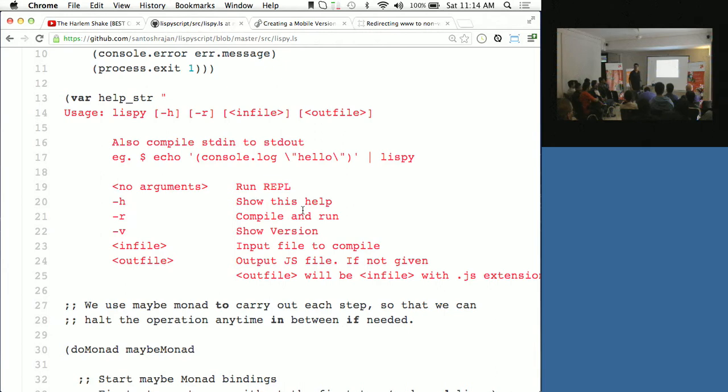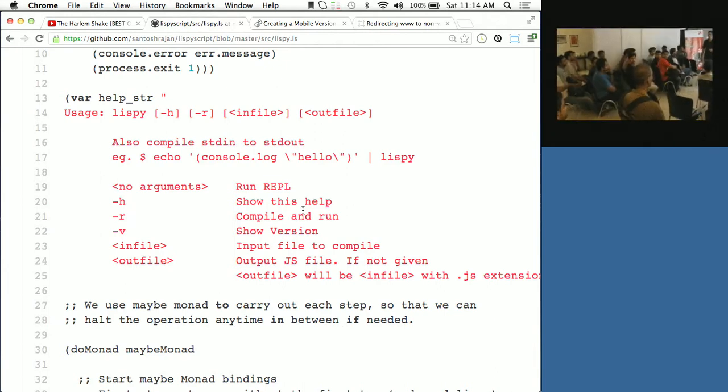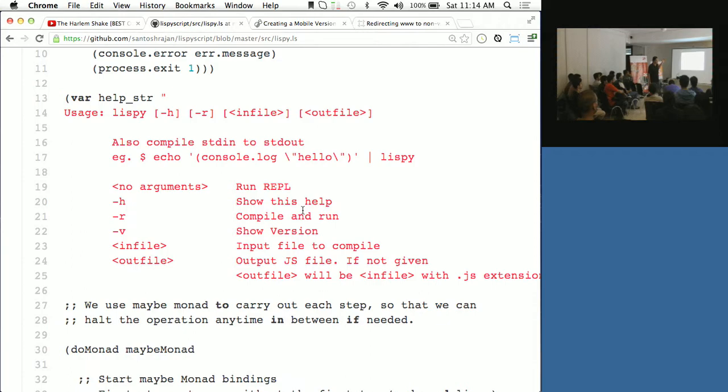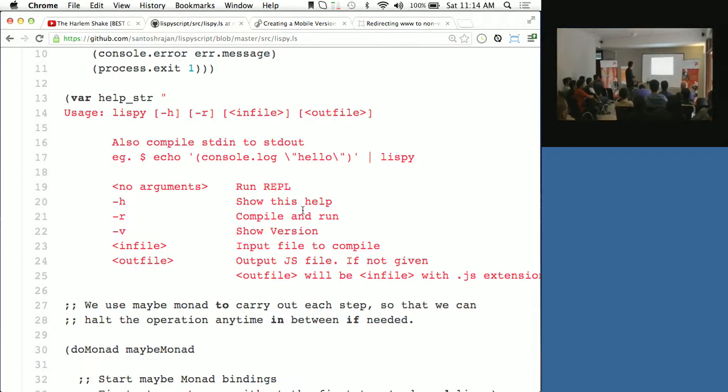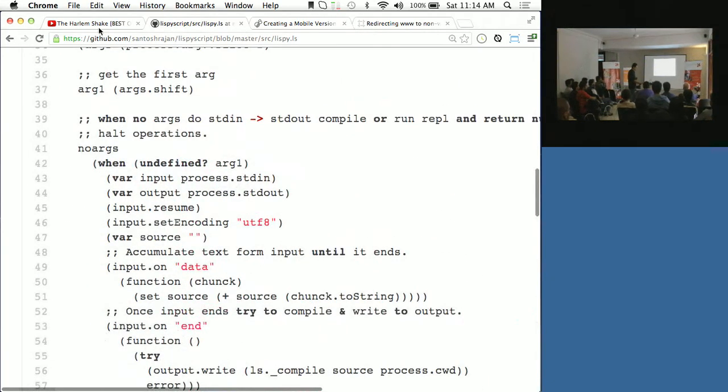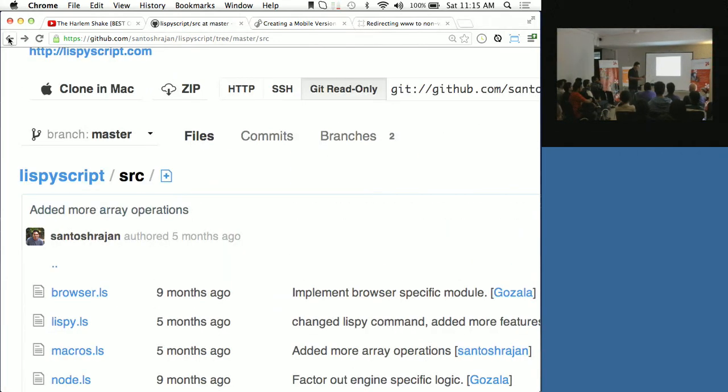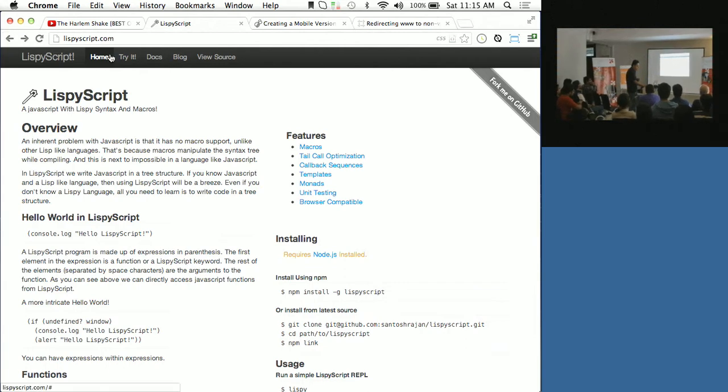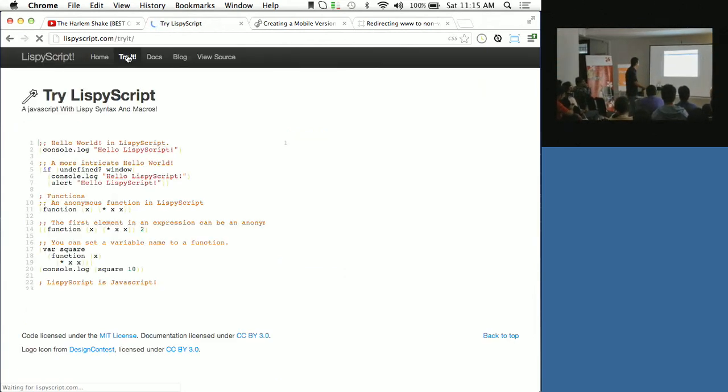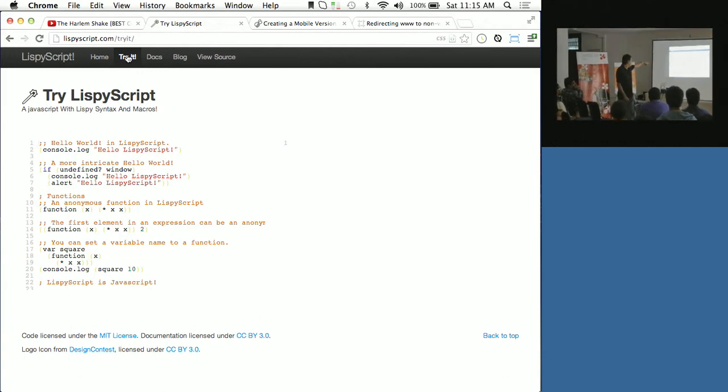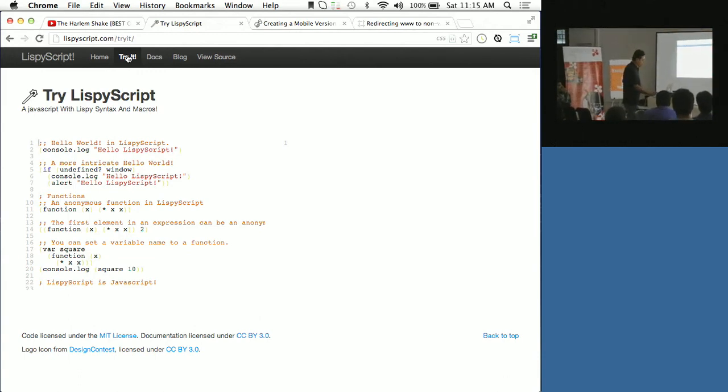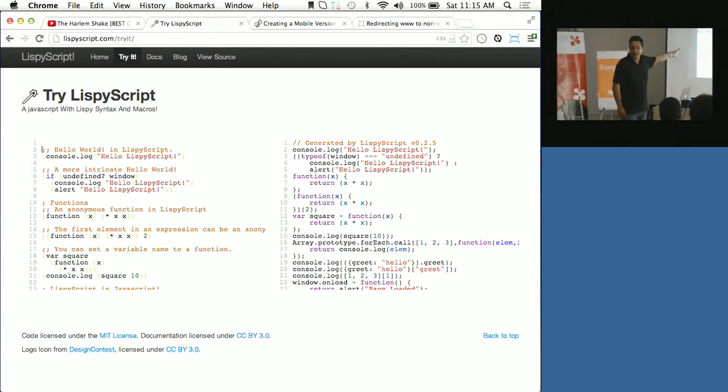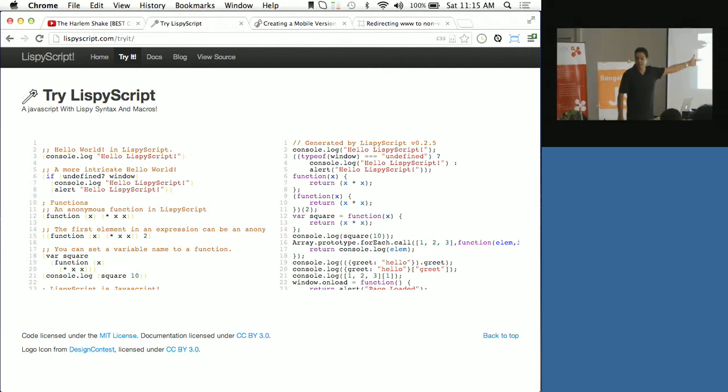So if it compiles to javascript, obviously it can run in the browser and stuff. Yeah, you can even, there is a try it page. I'll show you the try it page. If you go to the try it page, it actually runs on the browser. It will compile. And then, this is the try it page. This is the code. And it will show you the compiled code. So whatever you type on the left side, it gets compiled, and this is the output javascript. And it is readable javascript.